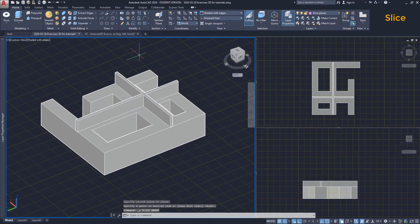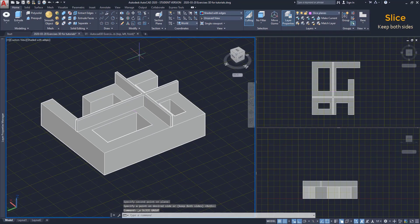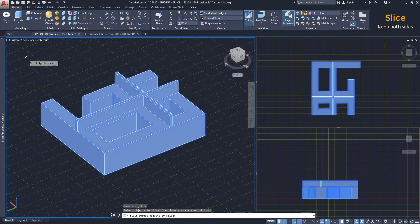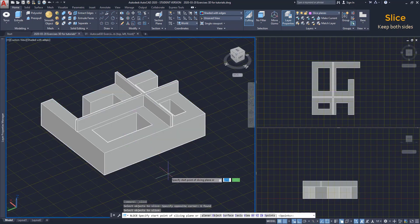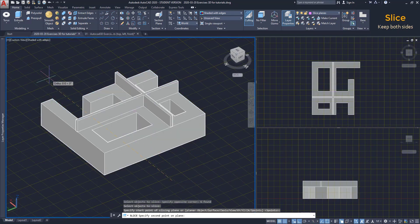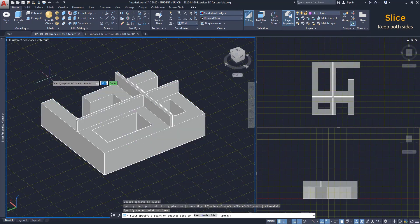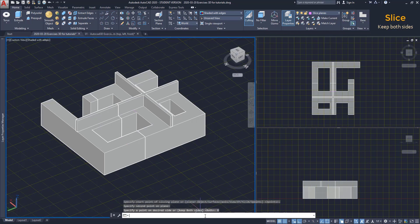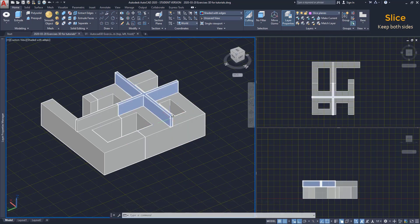Keep both sides. Sometimes, we just want to divide the object in two without erasing any side. That's simple. Do the whole process identically. But this time, I don't click on the side. I select this option, keep both sides. The two solids were divided into two others.